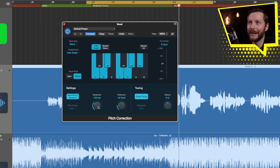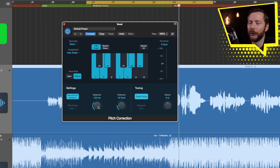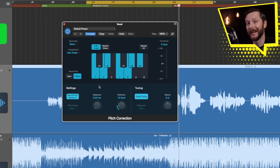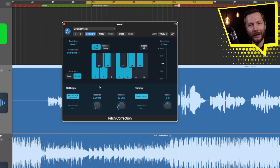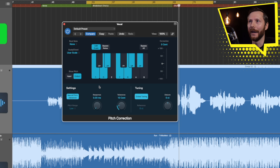Now the Response Time — this is going to change how quickly the pitch correction gets to the corrected pitch. If we turn this all the way down to zero, things are going to get there a lot quicker and you're going to get this really auto-tune effect. You'll probably recognize this in a lot of pop tunes, and it might be something you're going after as well.